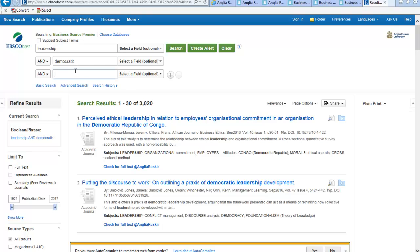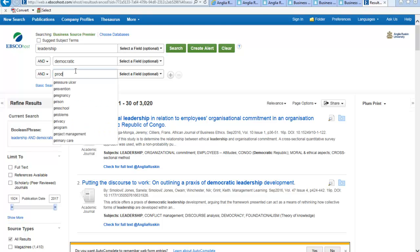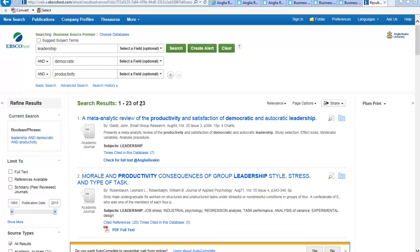You can add extra words — you can add as many boxes as you want — so you can put in productivity as well. Now we've narrowed it down to 23 results.